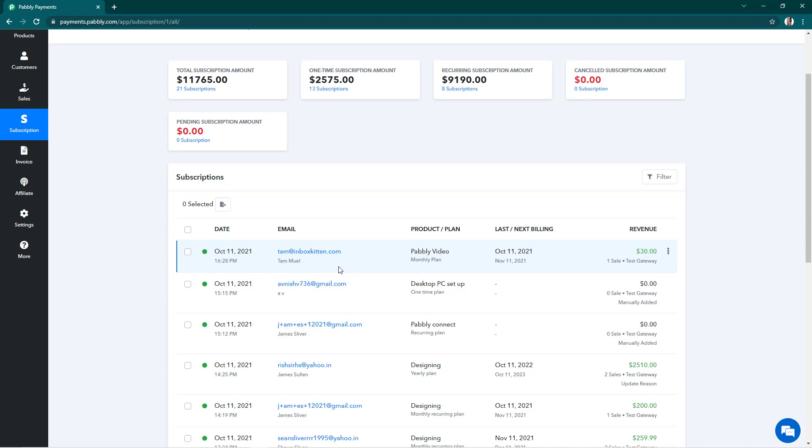So on the next billing month, they'll only have to pay me $15. So we can do this by adding credit in their account for this particular subscription.